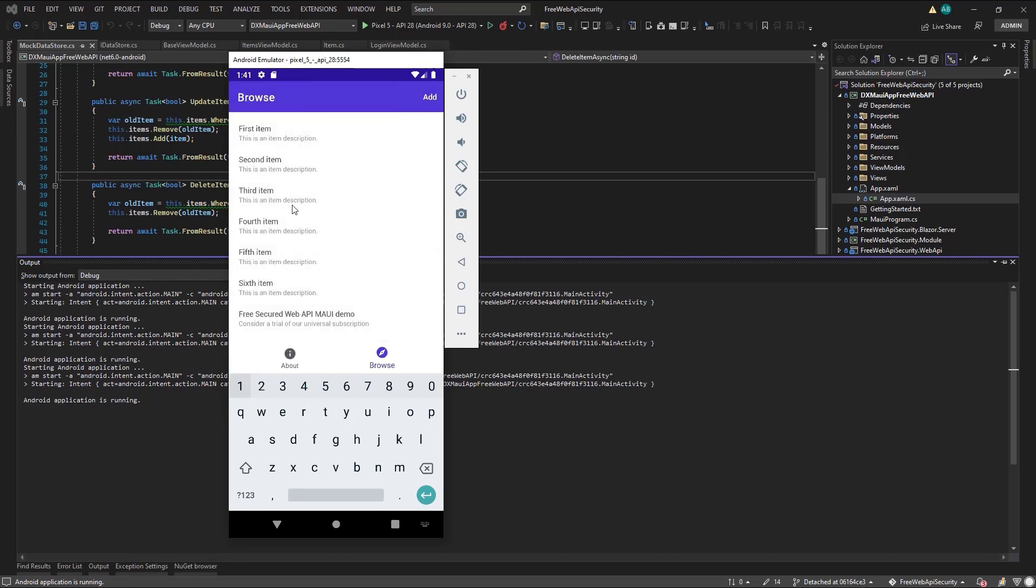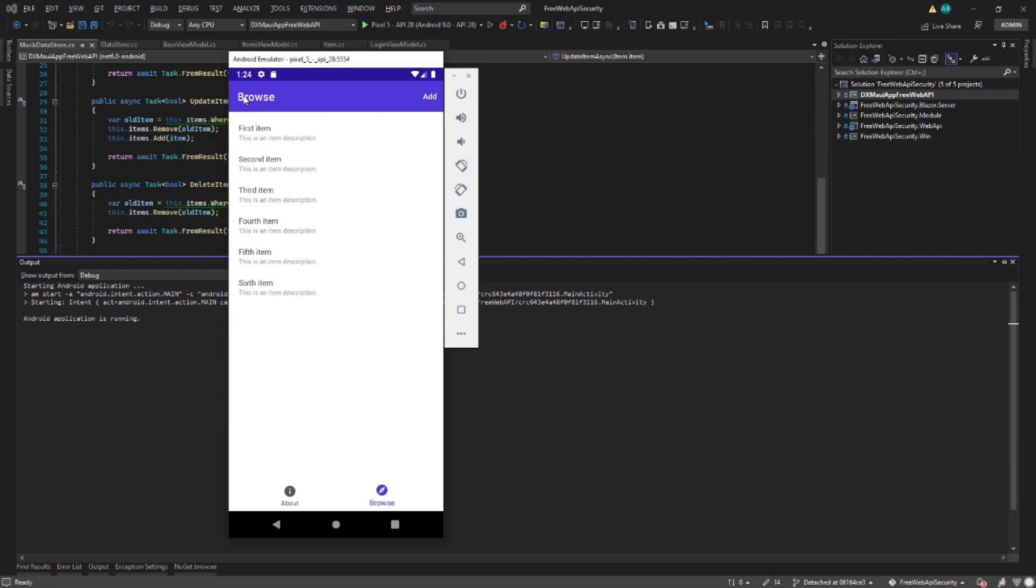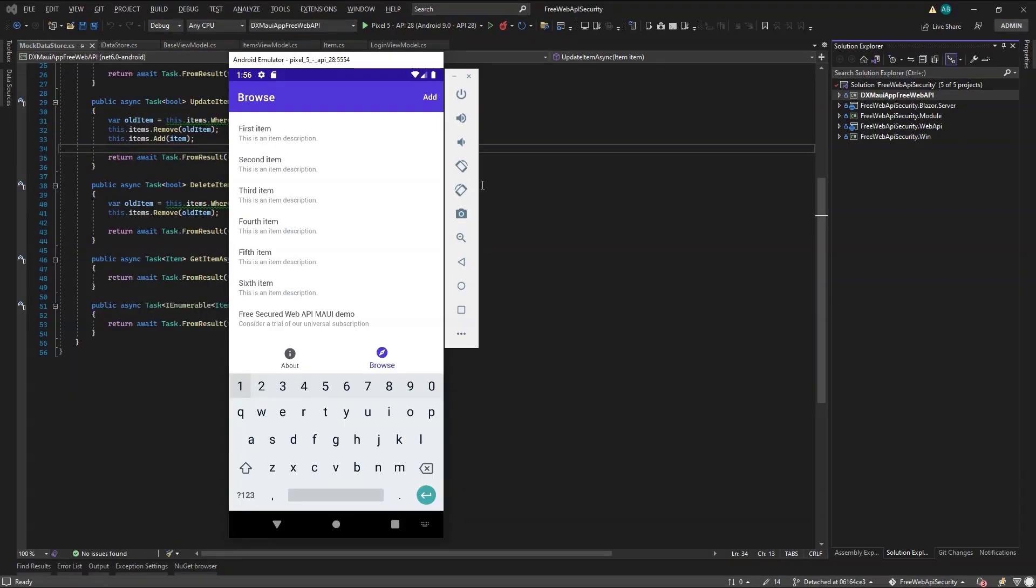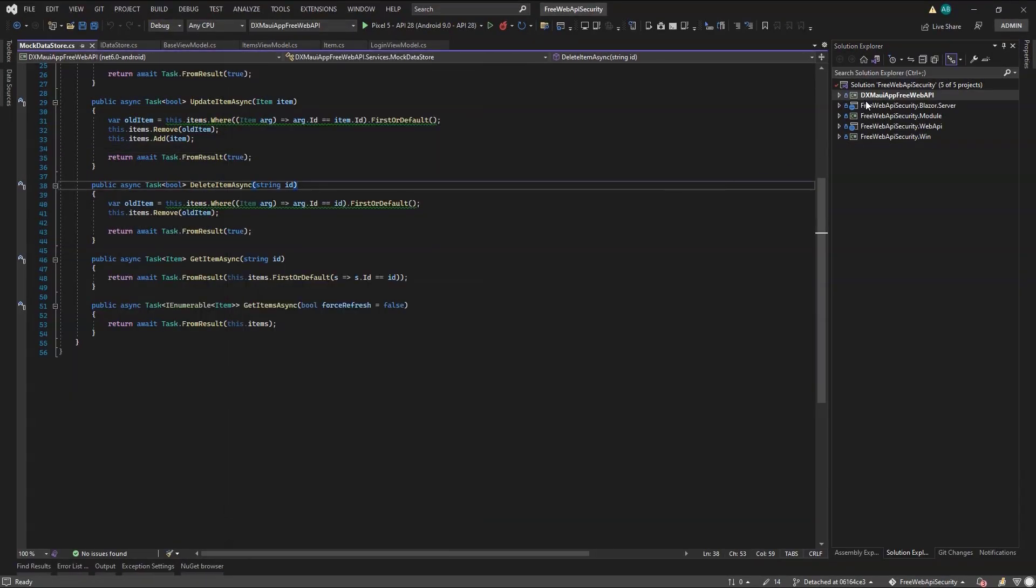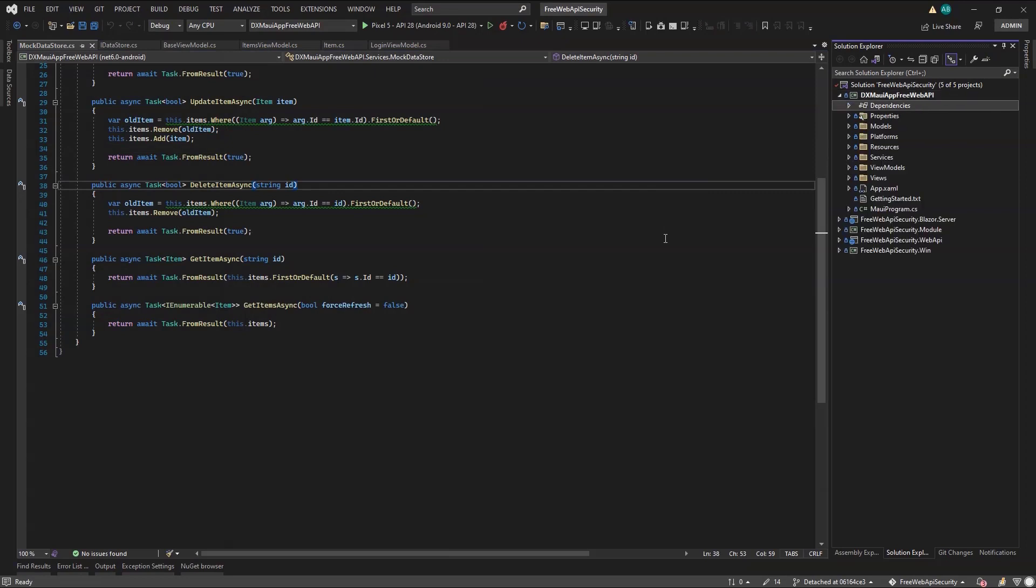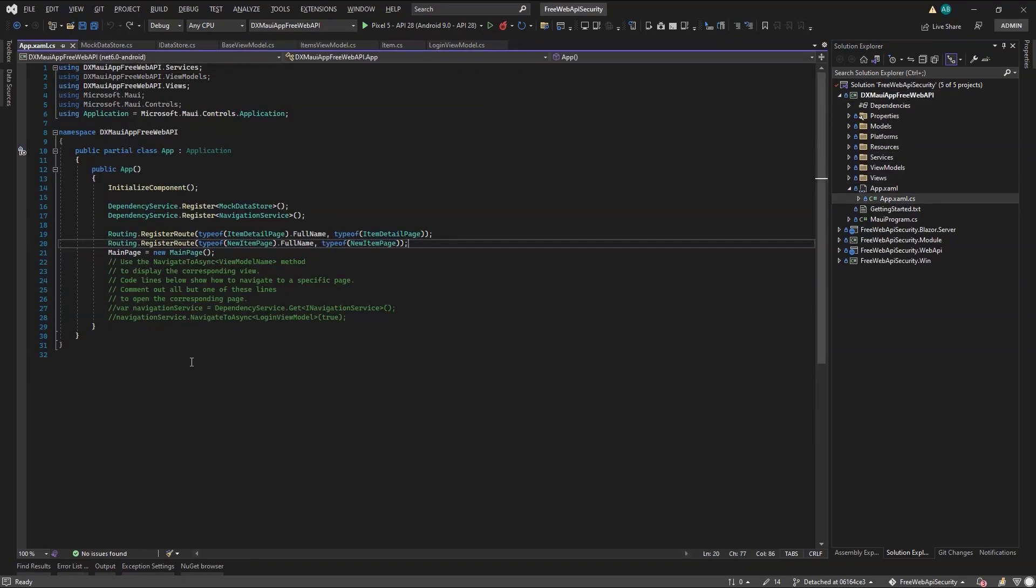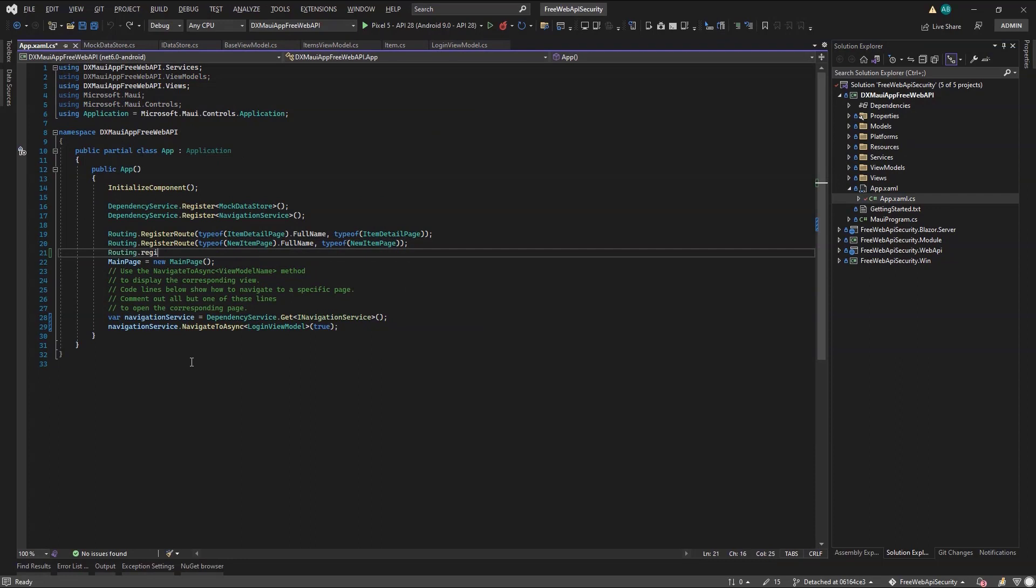It's also possible to add a new item. Notice, though, that there is no route to the login page. So let's do that next. Make the login page our first page when we start the application. For this, we navigate to our App.xaml and uncomment the navigation suggestion generated from the template. In addition, since we want after login to navigate to the Items page, we need to register a route for it.